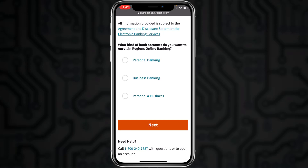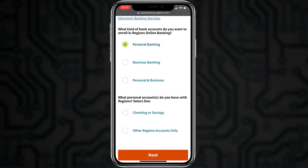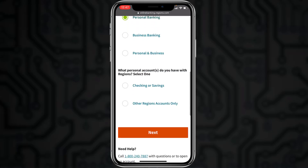After that, select what kind of bank account you want to enroll in — it may be personal, business, or both personal and business. Once you've chosen the most suitable option, you'll be provided with further options. Select the one most suitable for you, tap next, and follow all the steps provided to be successfully enrolled in Regions Bank's online banking account and services.